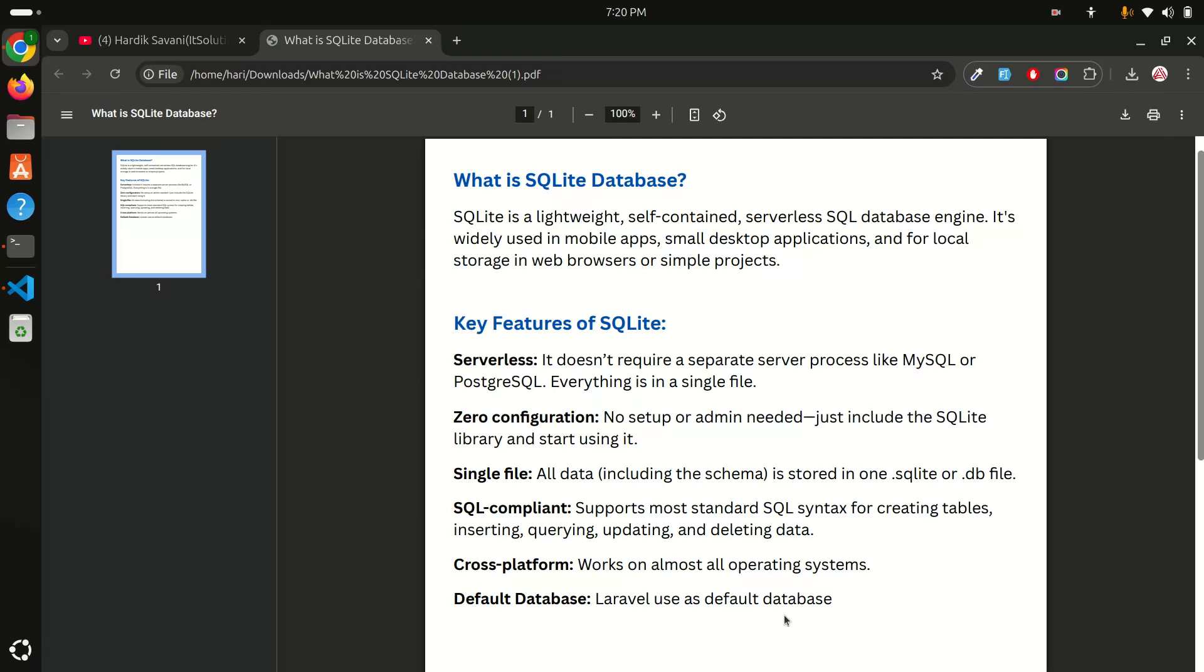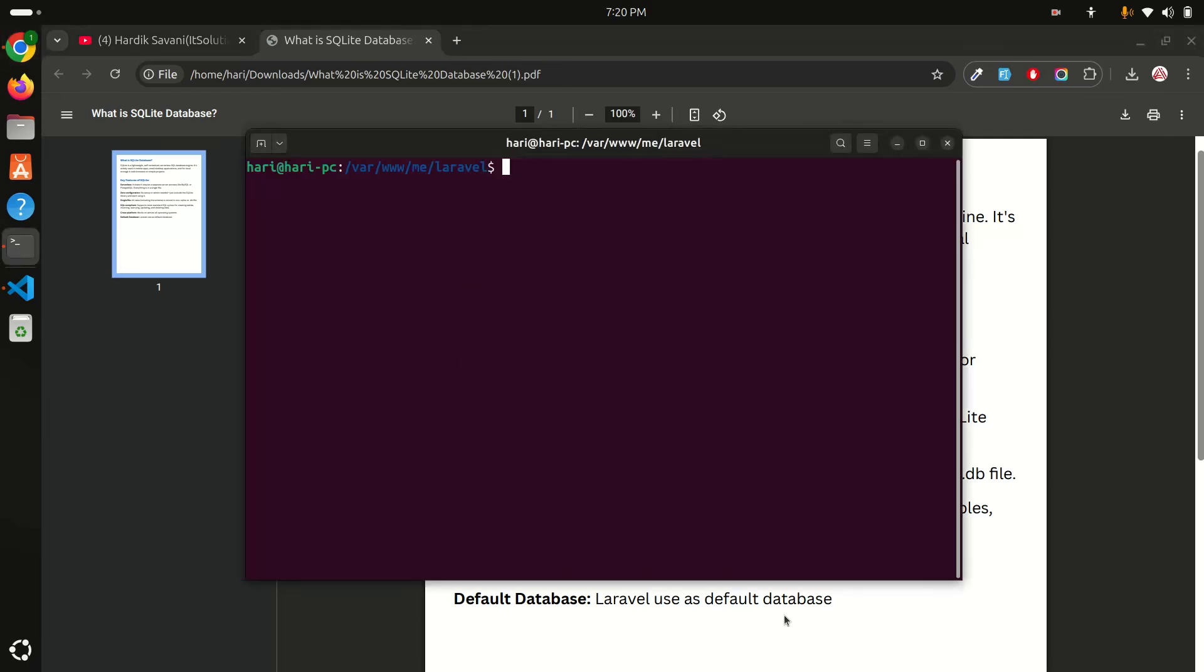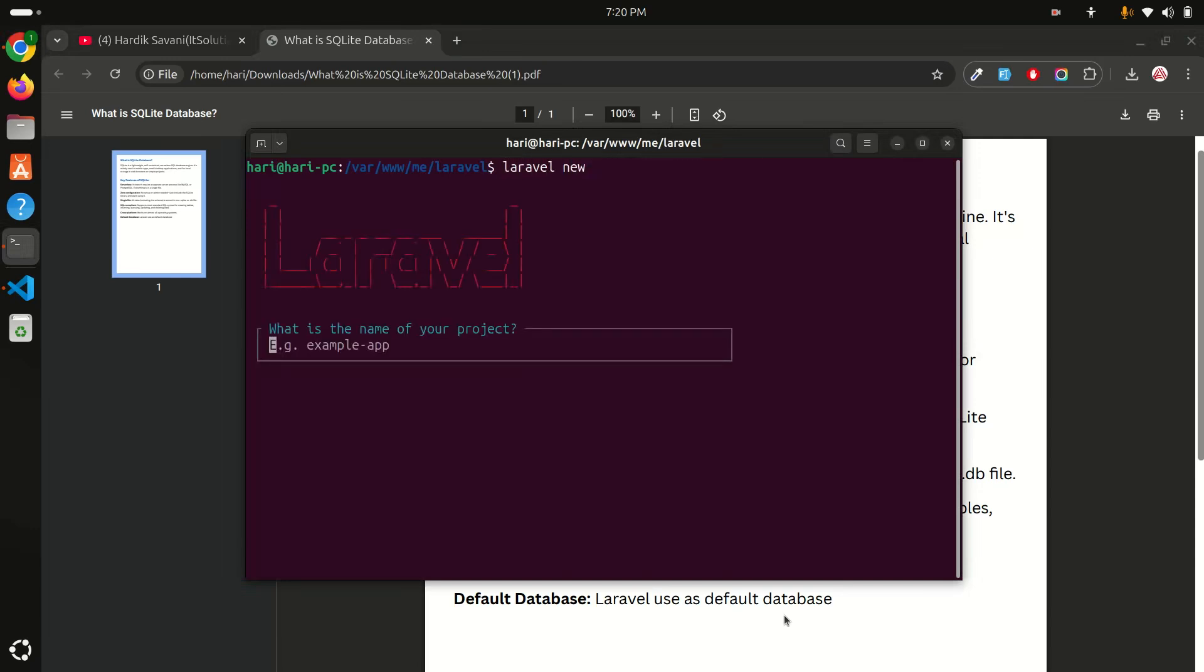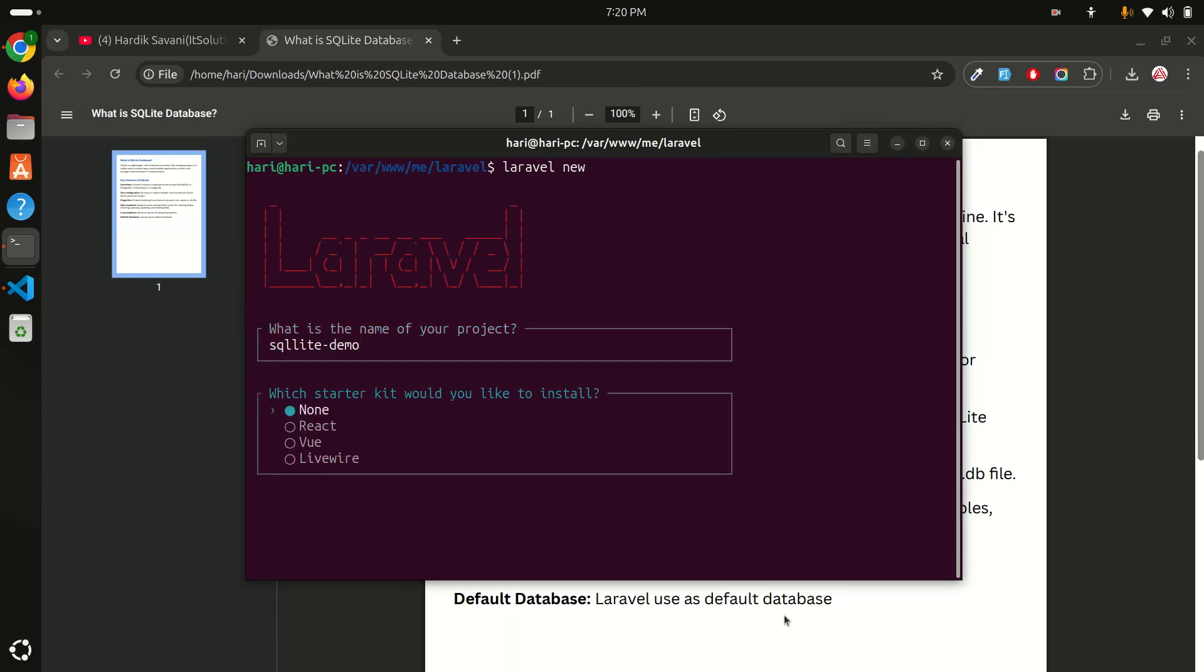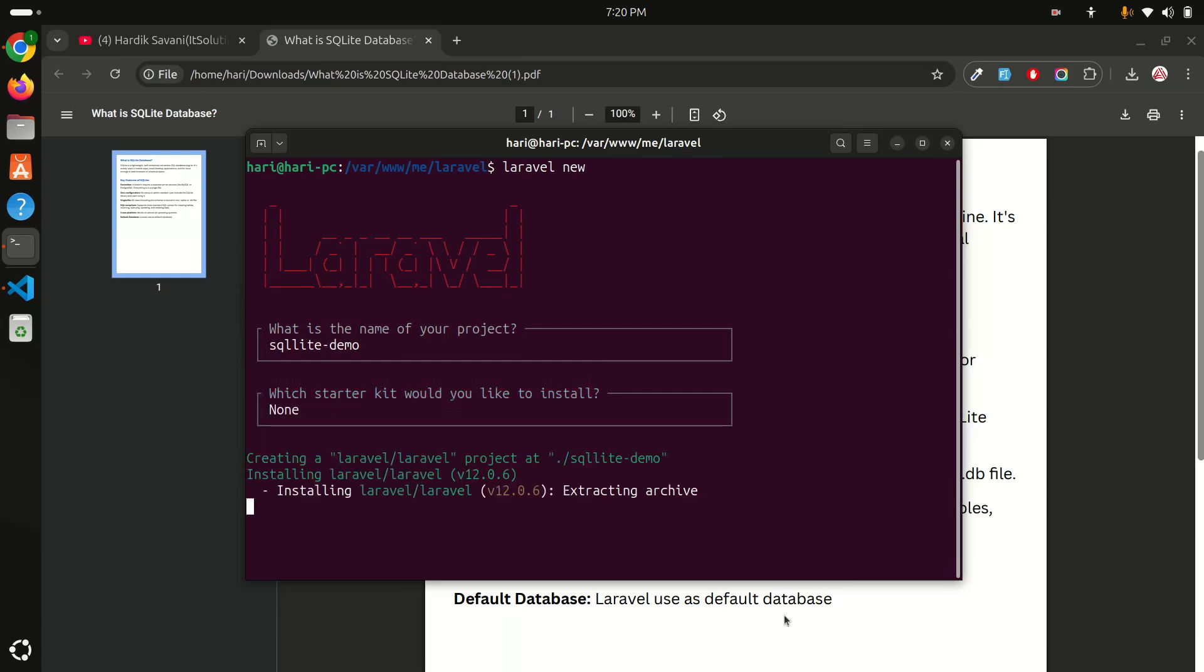Let's get started: how to use and how it works with Laravel. Let me go and download a fresh application. We'll say 'Laravel new' and it's asking for application name. I will just say 'sqlite demo'. It's asking for starter kit. I don't want to use that. It's creating a new fresh Laravel application.